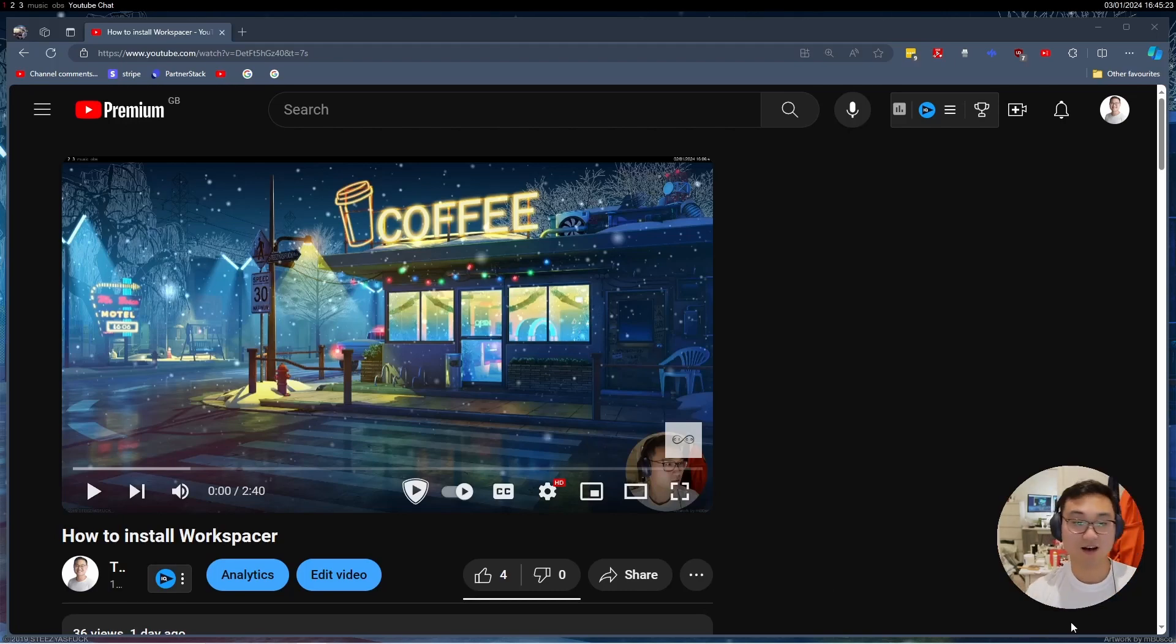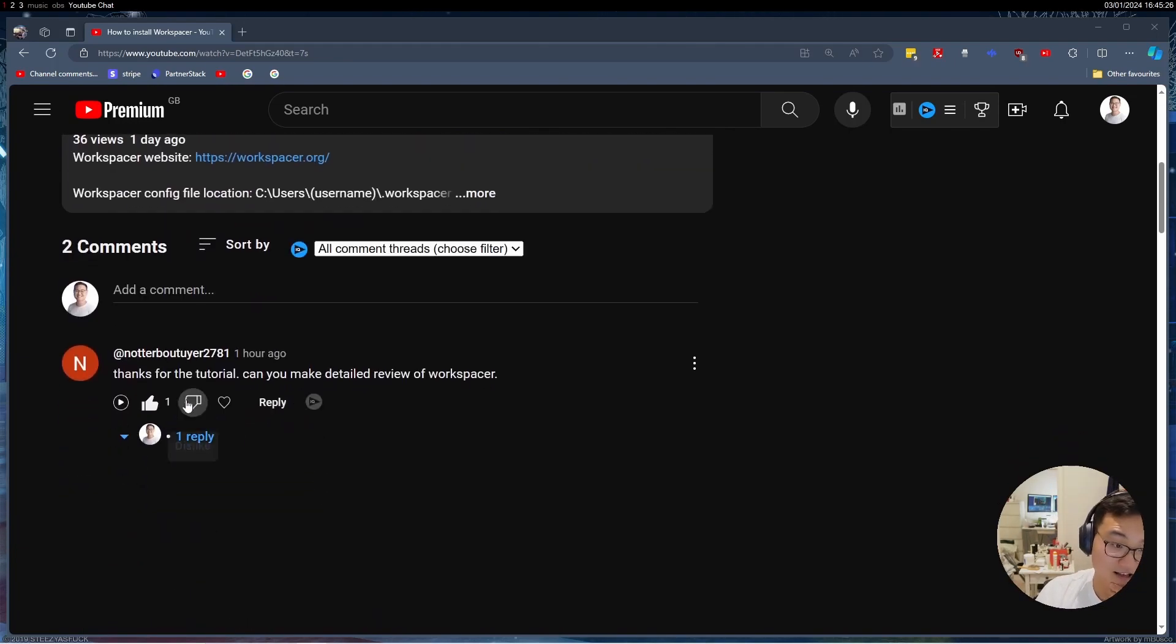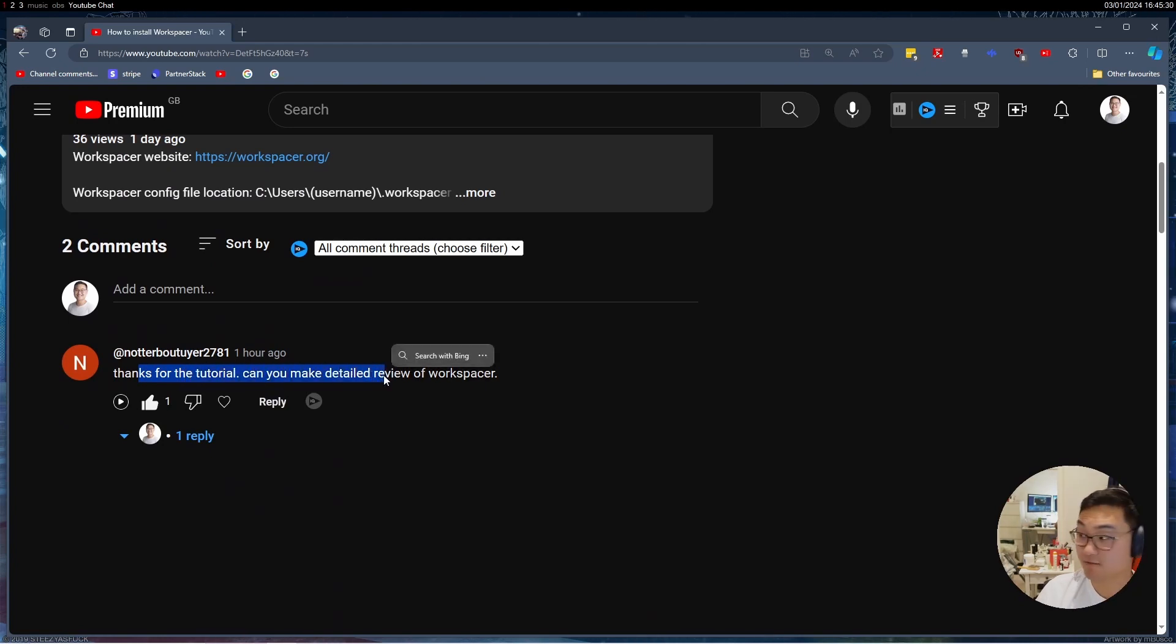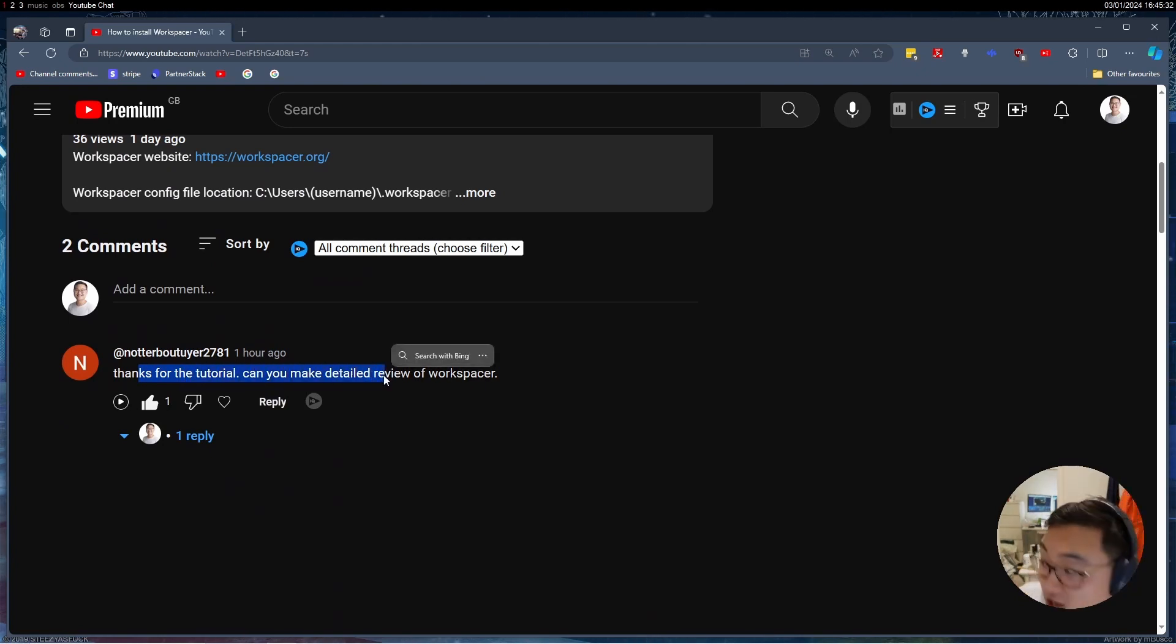Hey guys, I recently made a how to install Workspacer video and in that comment someone asked me for a review of Workspacer and what I love about it.